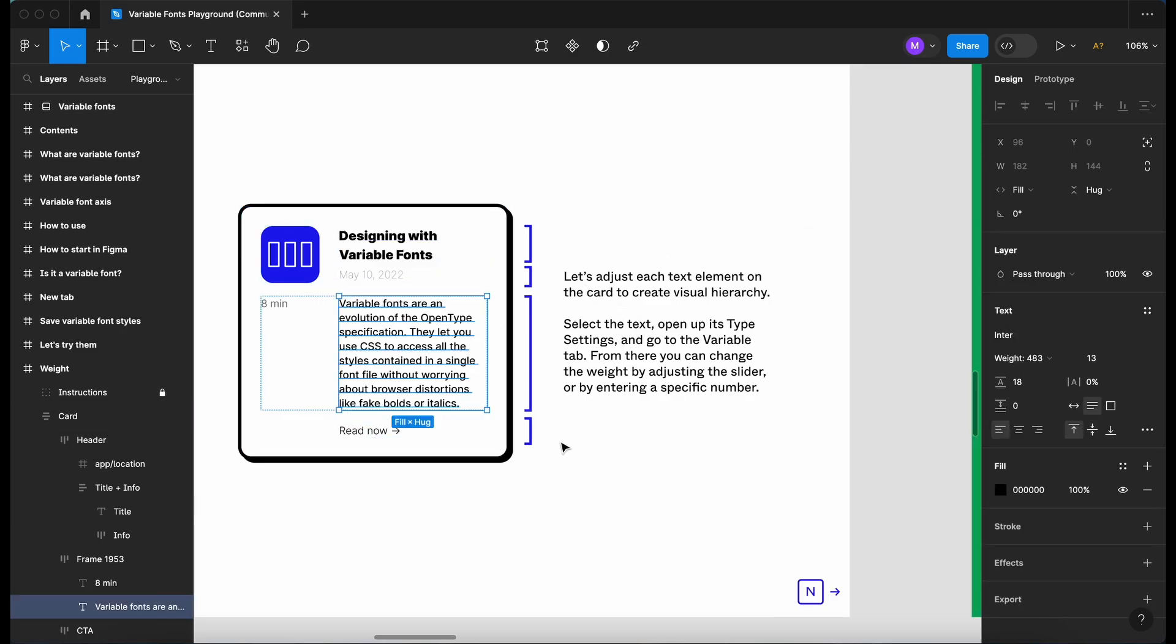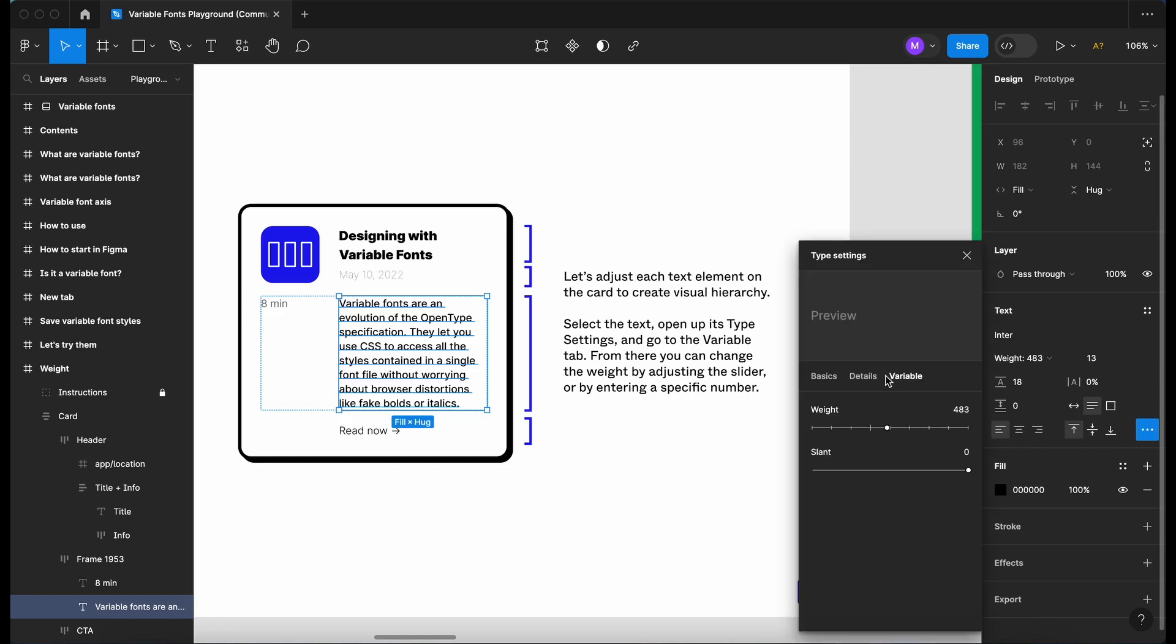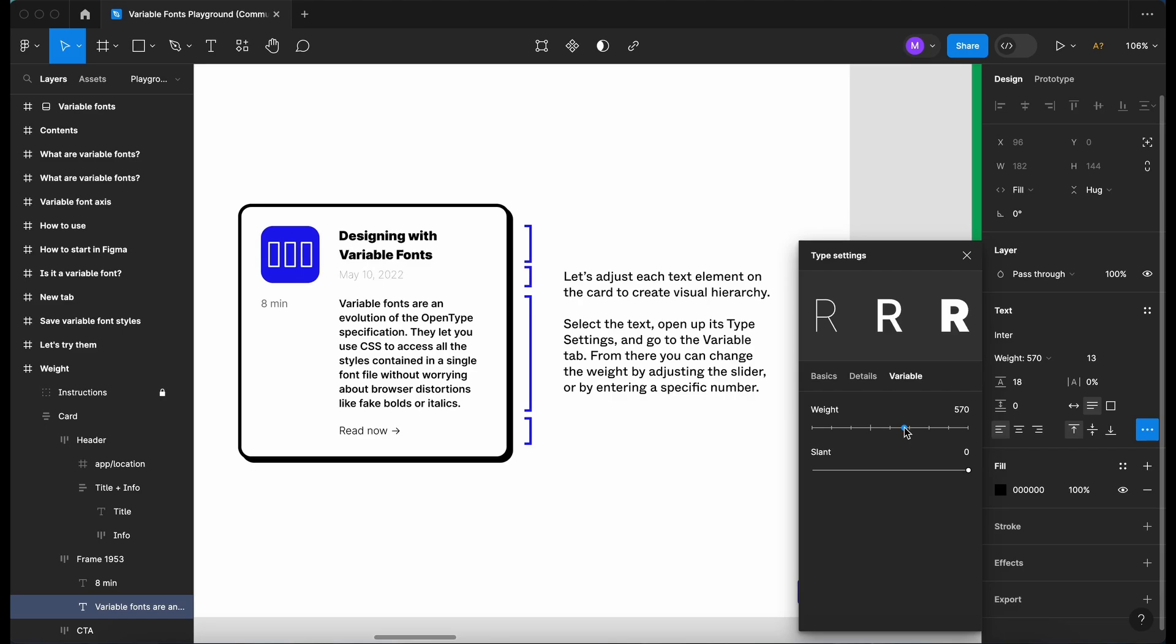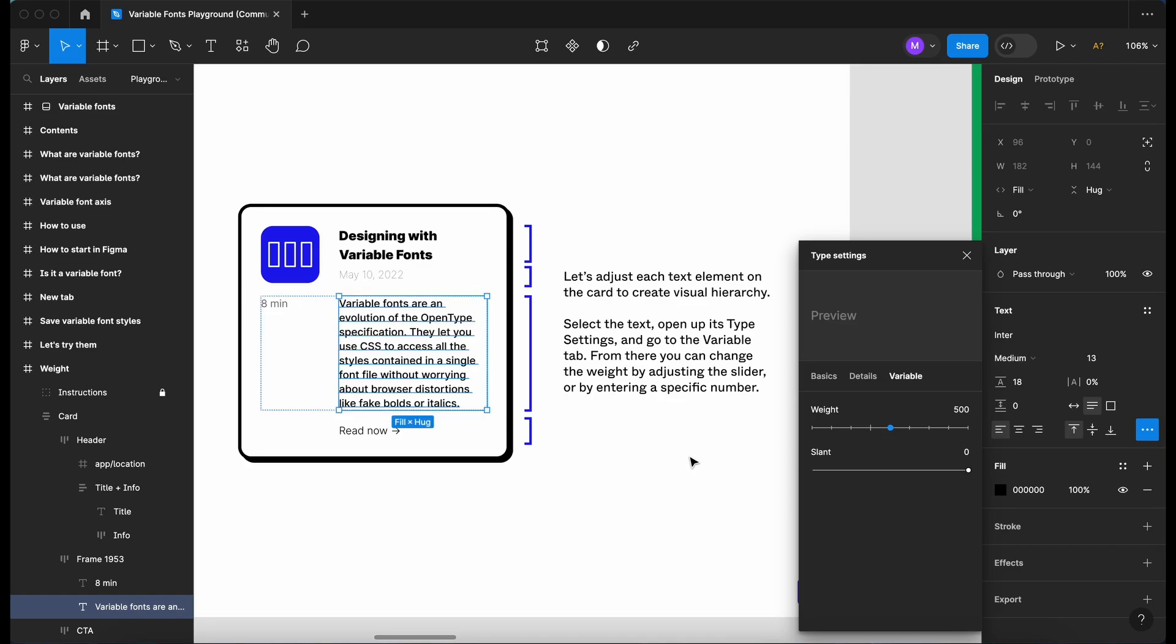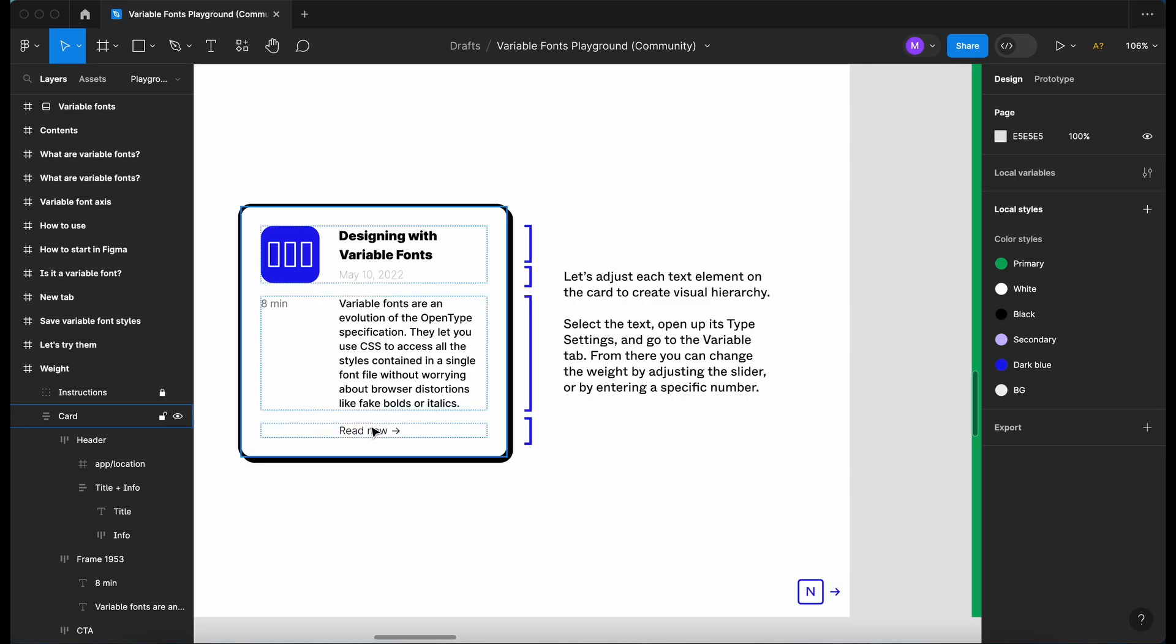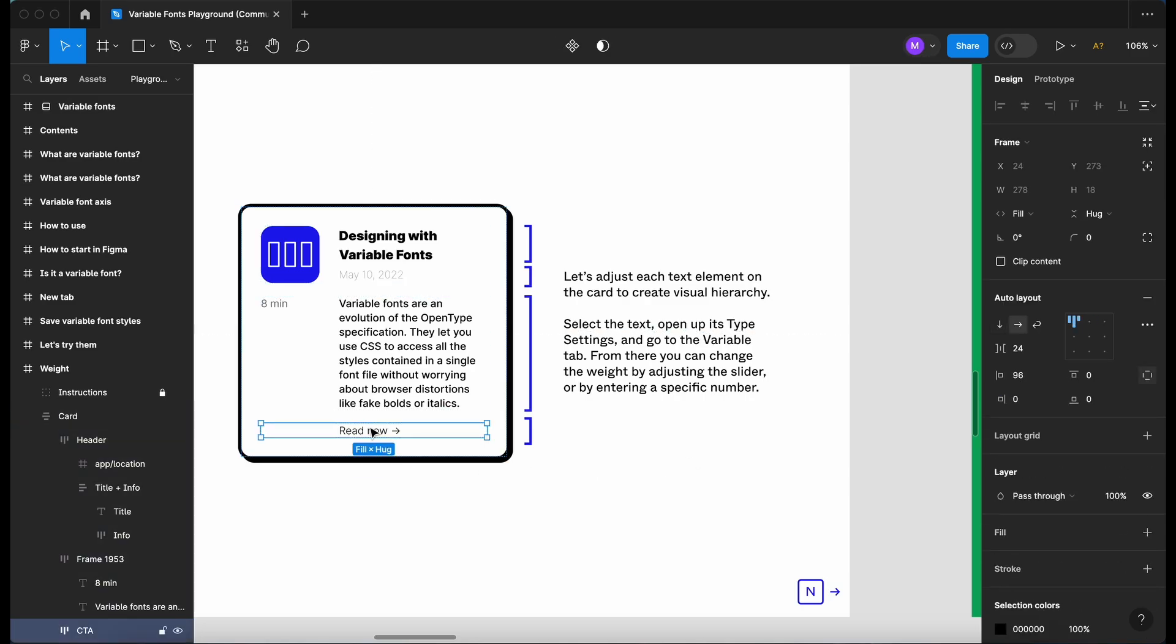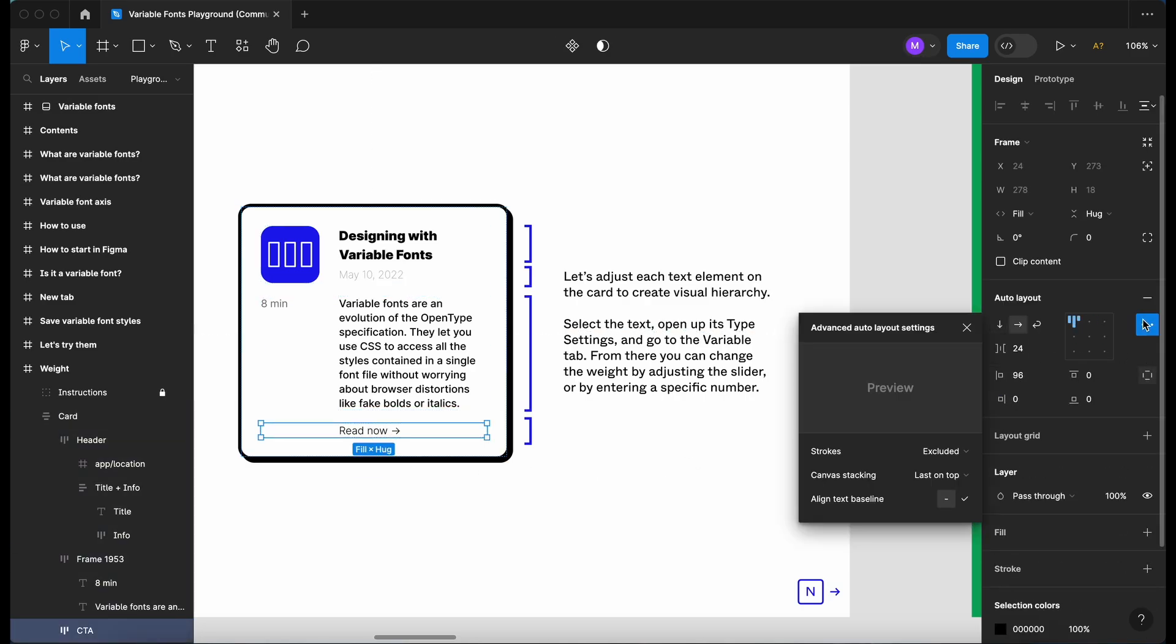Let's do the same for the next set of text. So let's click here, click on the three dots. We're in variable and let's just increase ever so slightly. Let's go to 600. Maybe that's too much. Let's go back to five. Yeah, let's leave it at five.